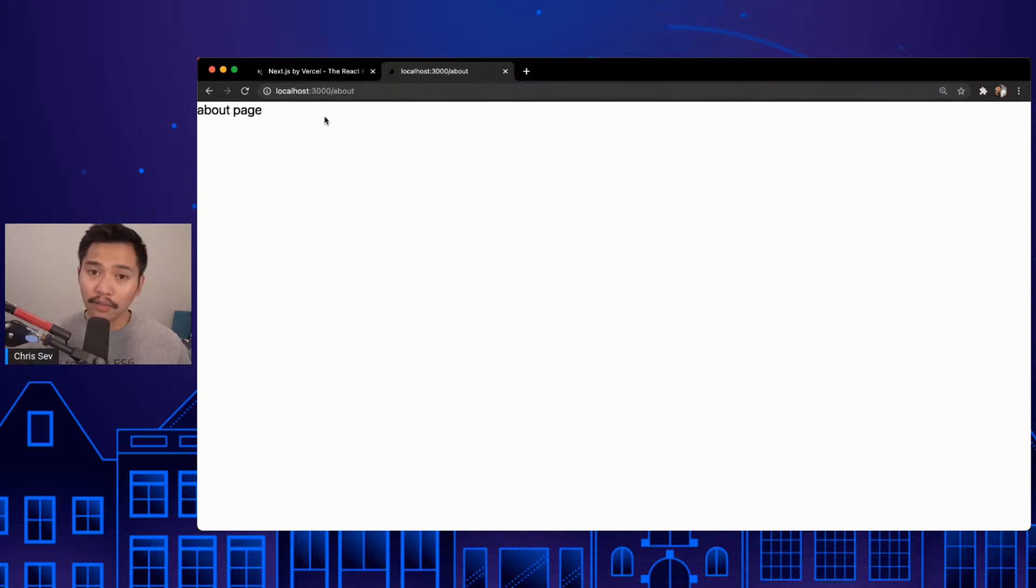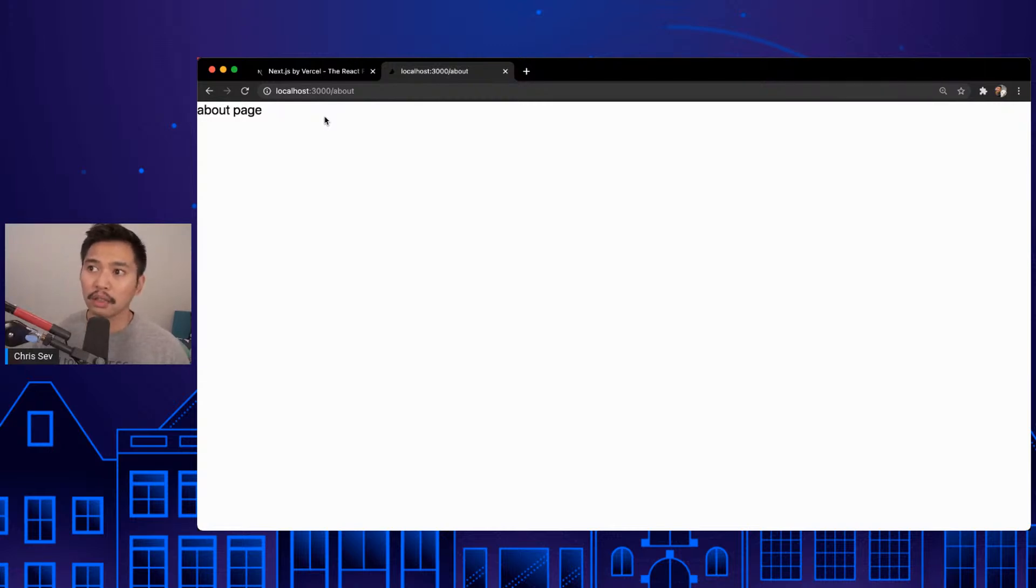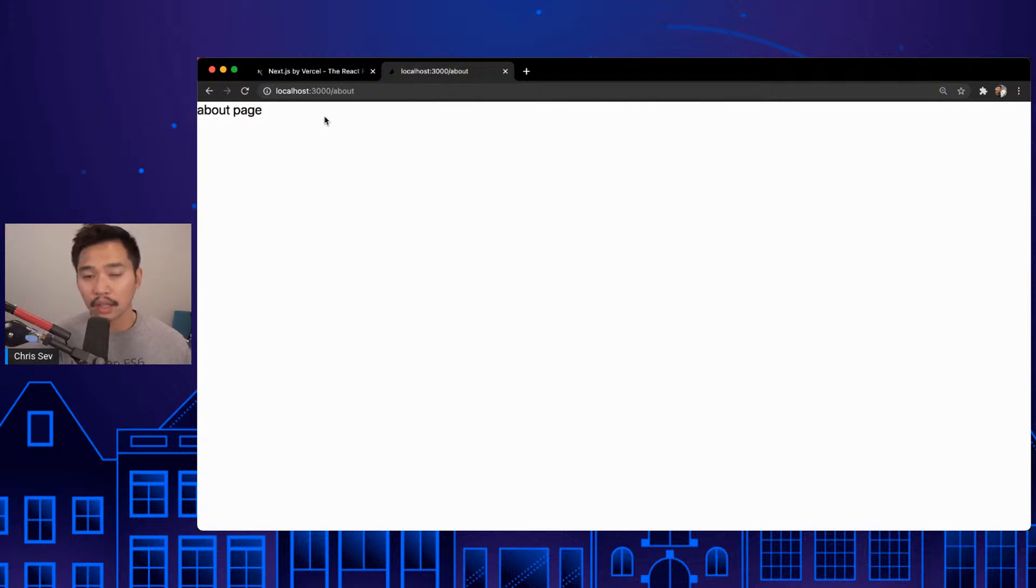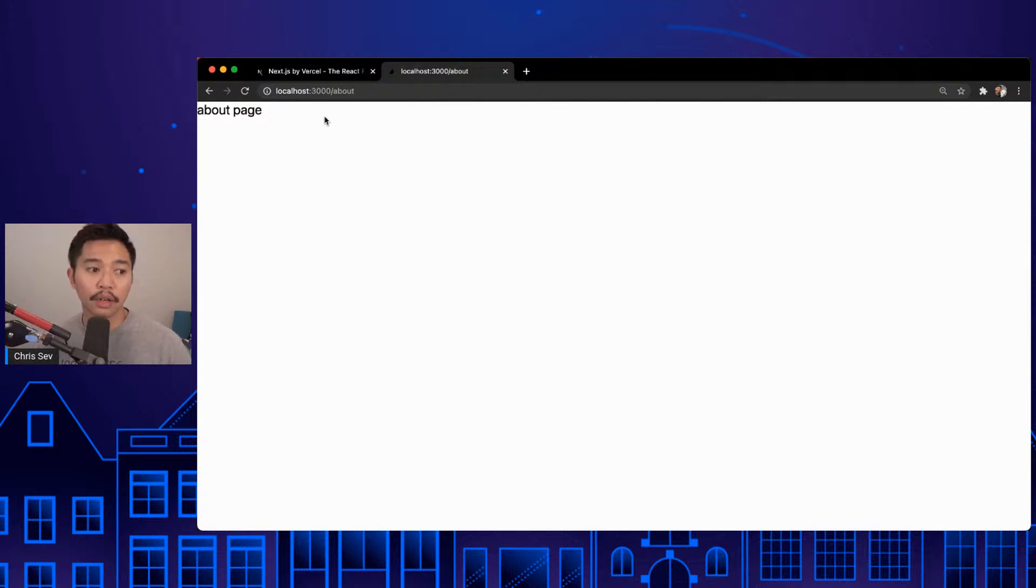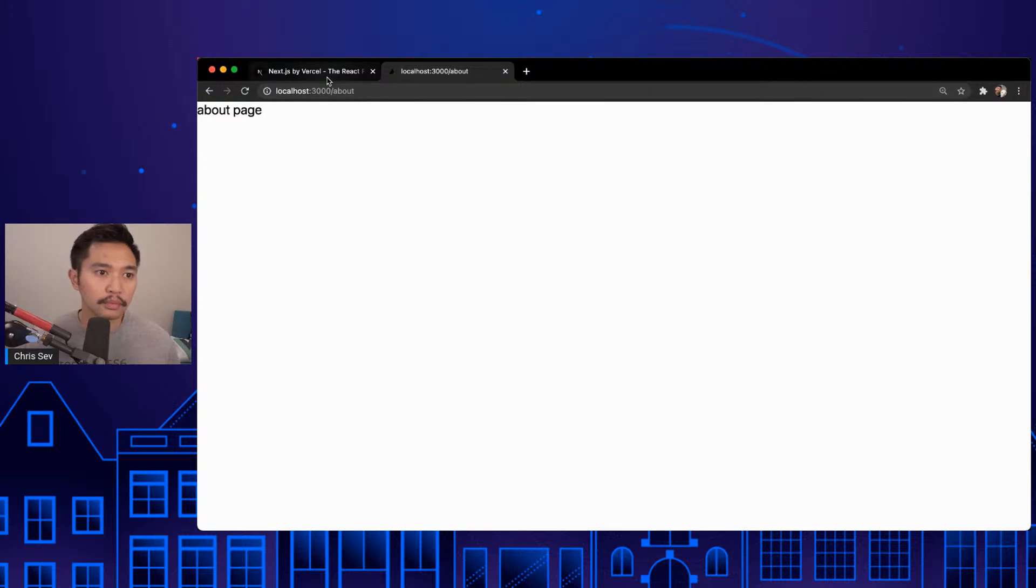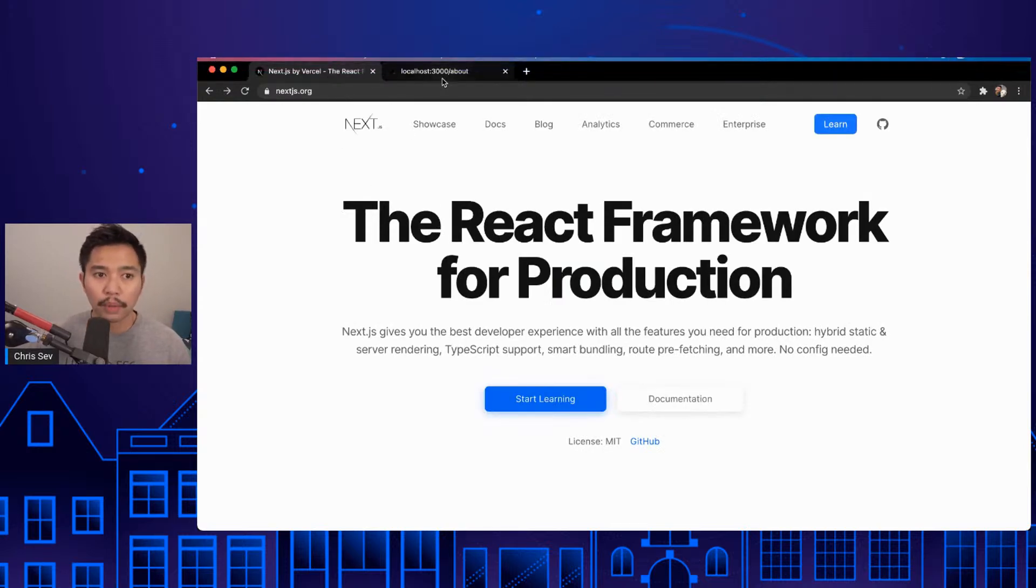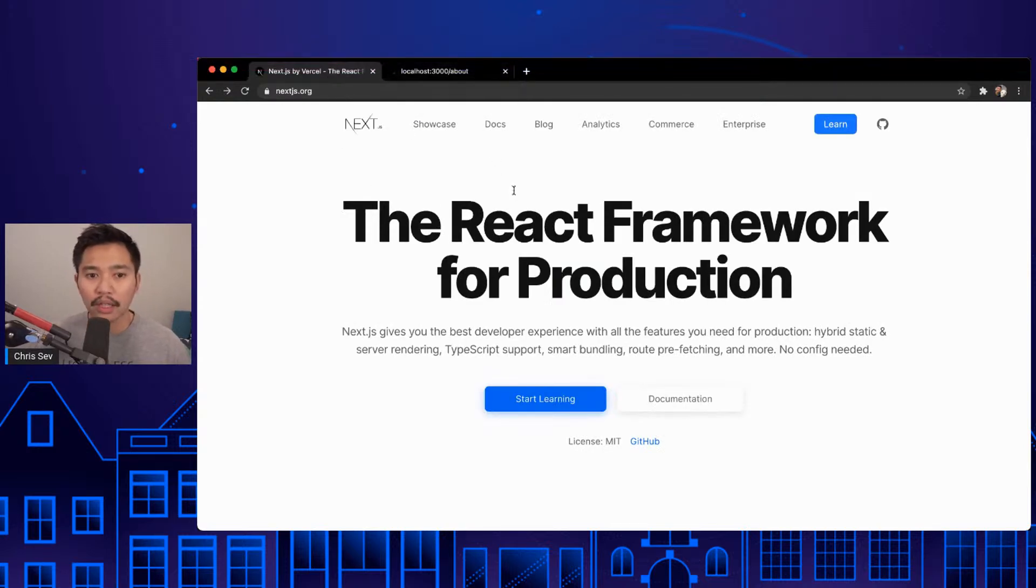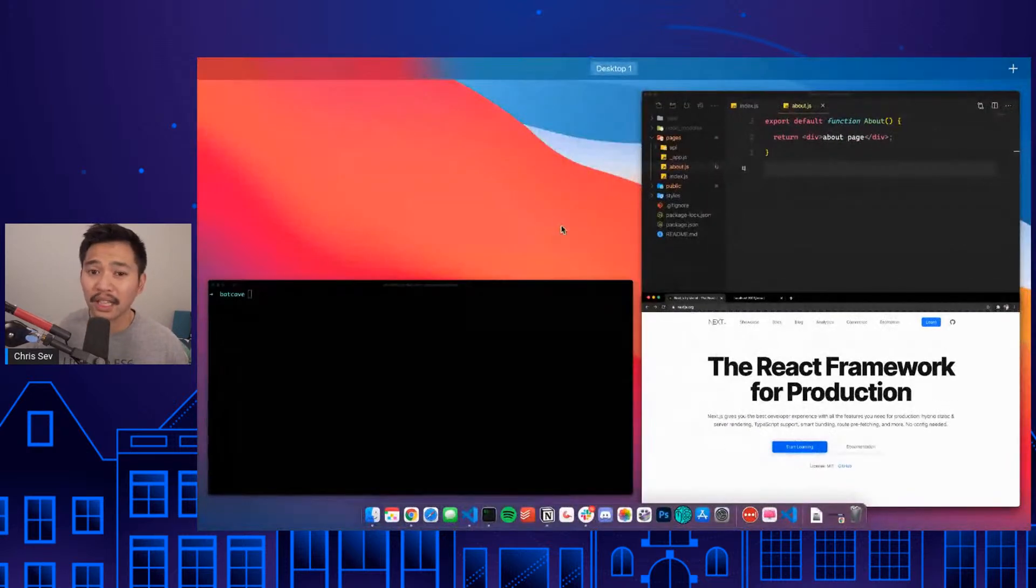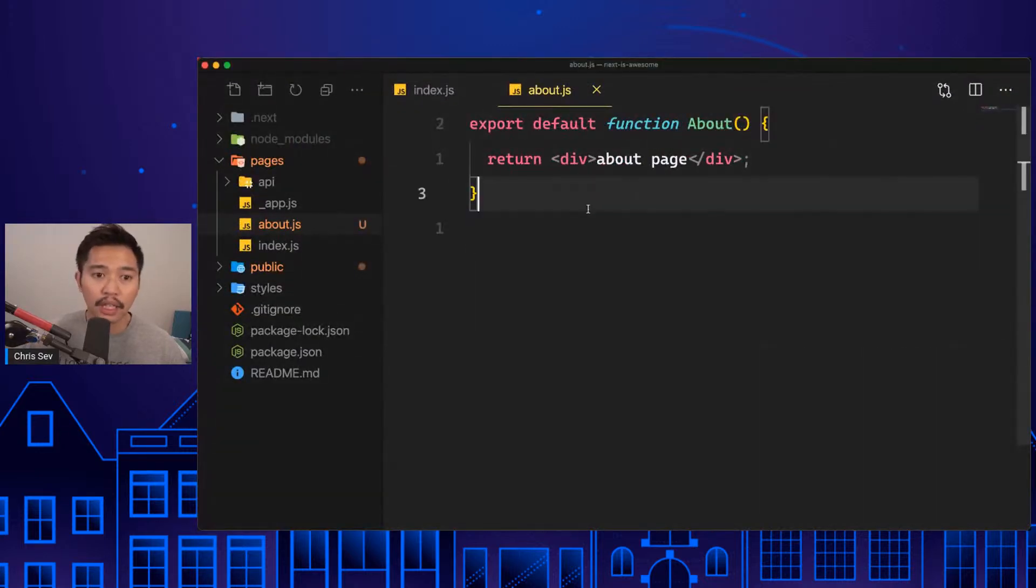We just go over here and say forward slash about, and we have an about page. Question in the chat: why I'm using Nuxt, why should I change over to Next? Really, it depends on your preference. If you like the React ecosystem, come over to Next. If you like the Vue ecosystem, stay over on Nuxt. Really, React versus Vue preferences.